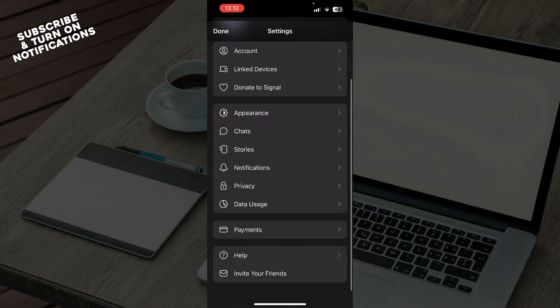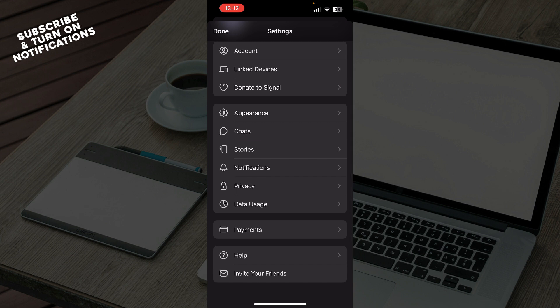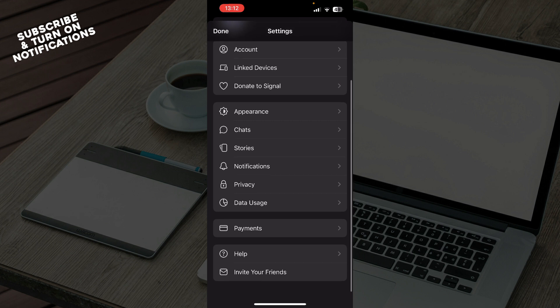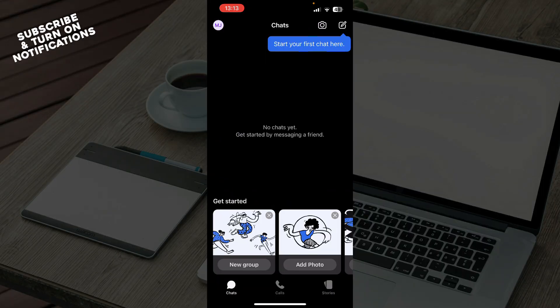So we have your account, link devices, donate to Signal, appearance, chats, stories, notification, privacy settings, data usage, payments, help, and you can also invite your friends. Now let's see how you can actually remove a contact from Signal app.